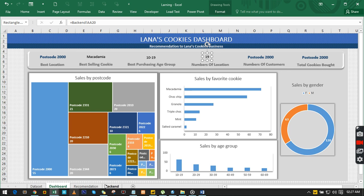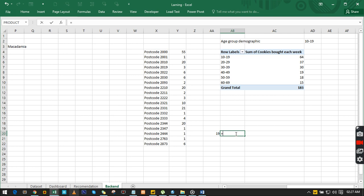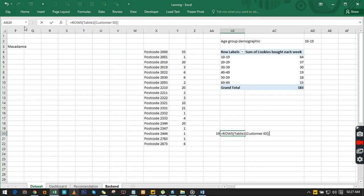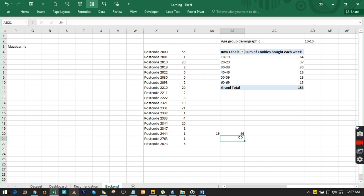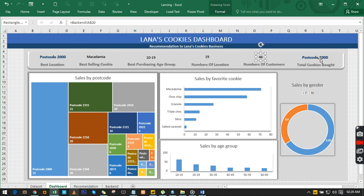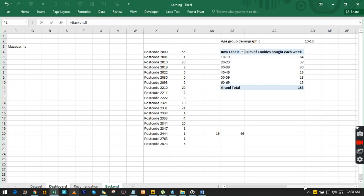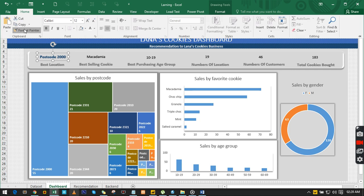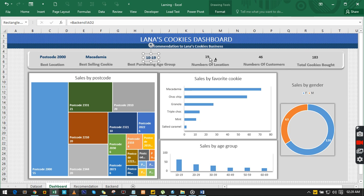For 'Number of Customers', we use the ROWS function on the customer ID column, which gives us 48 customers over the weeks. We go back to the dashboard and enter that in the correct card. For 'Total Cookies Purchased', we go to the backend, select the total cookie purchase column, and reference it. To get the formatting right, we click Home and double-click Format Painter — now the card looks identical to the others.